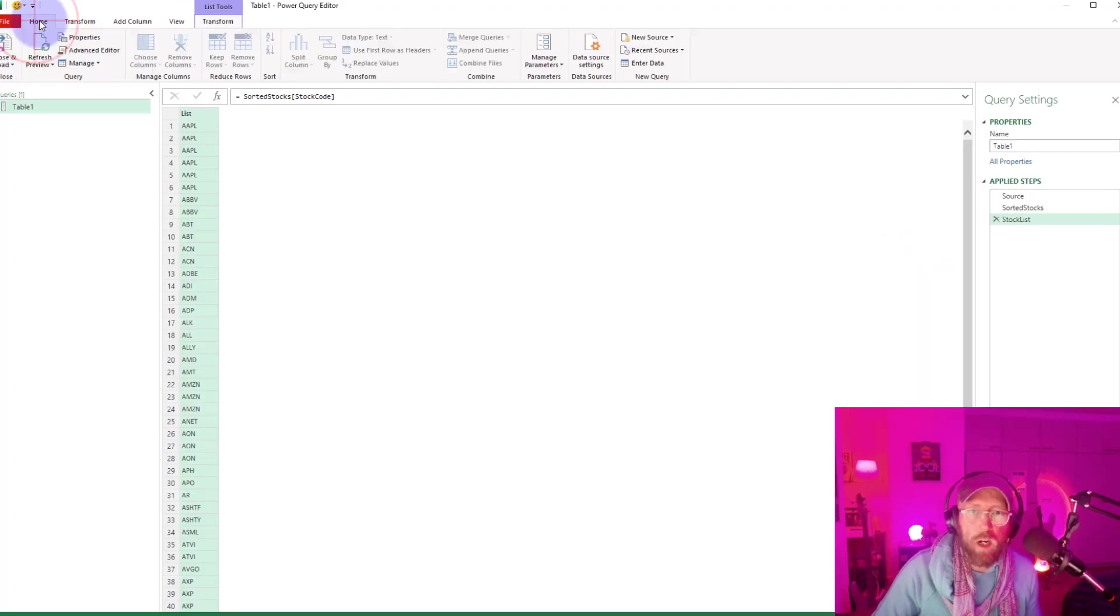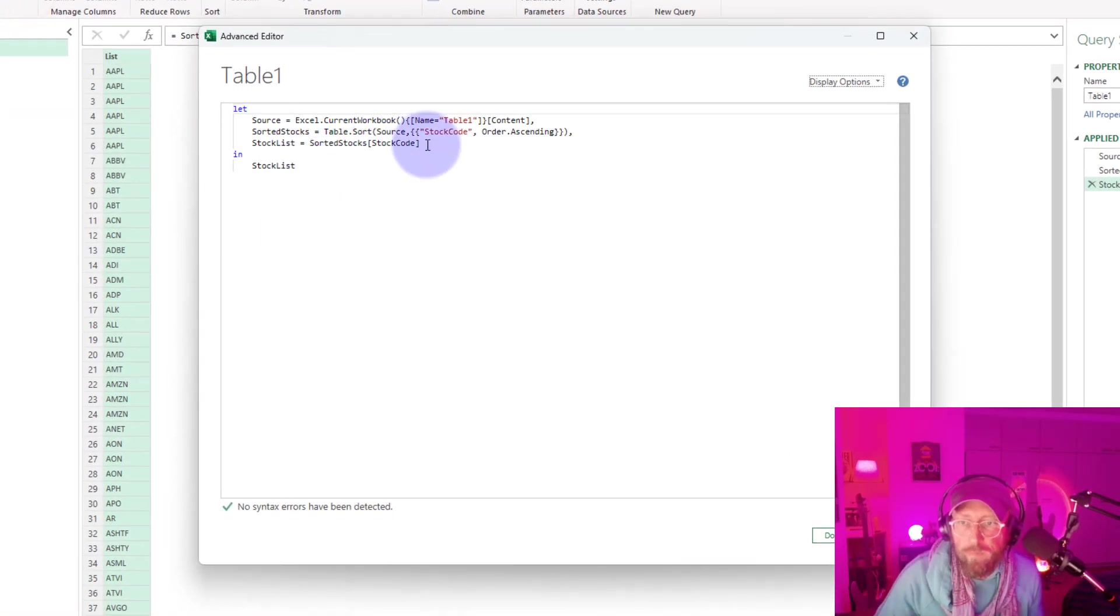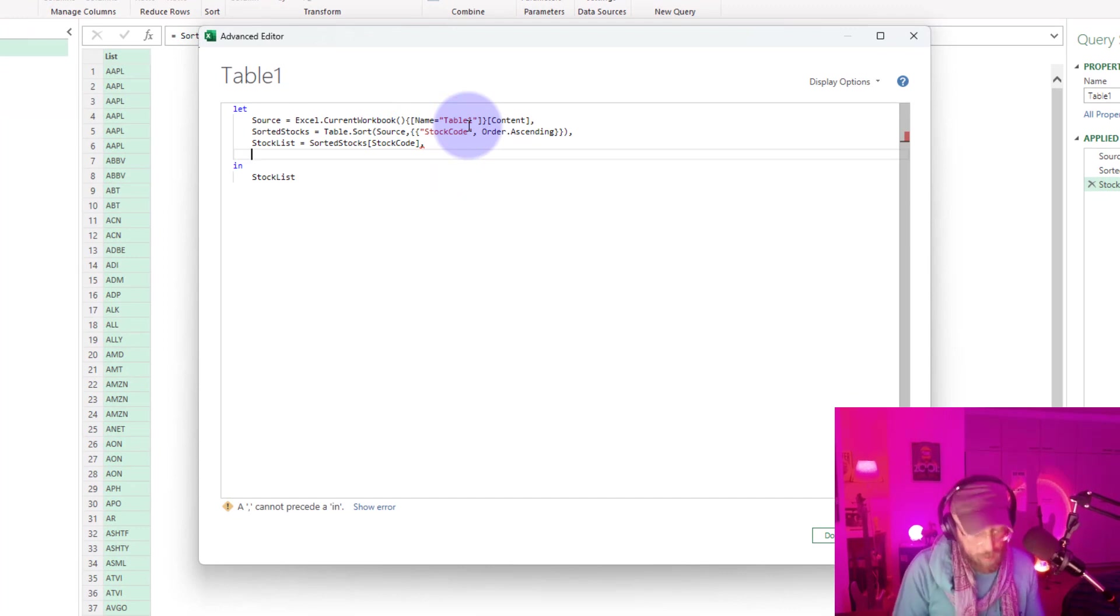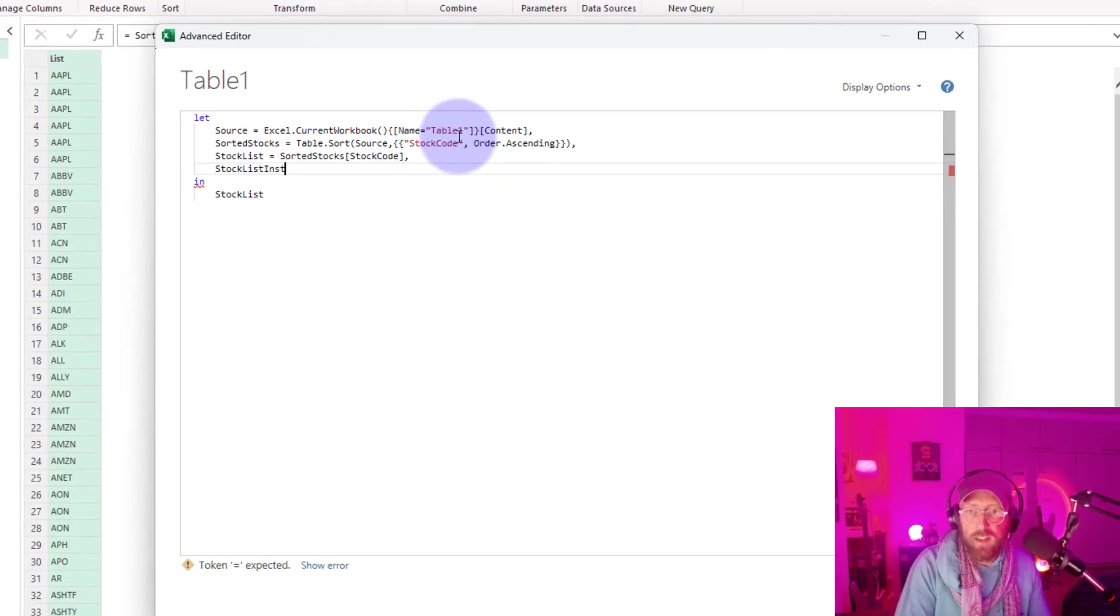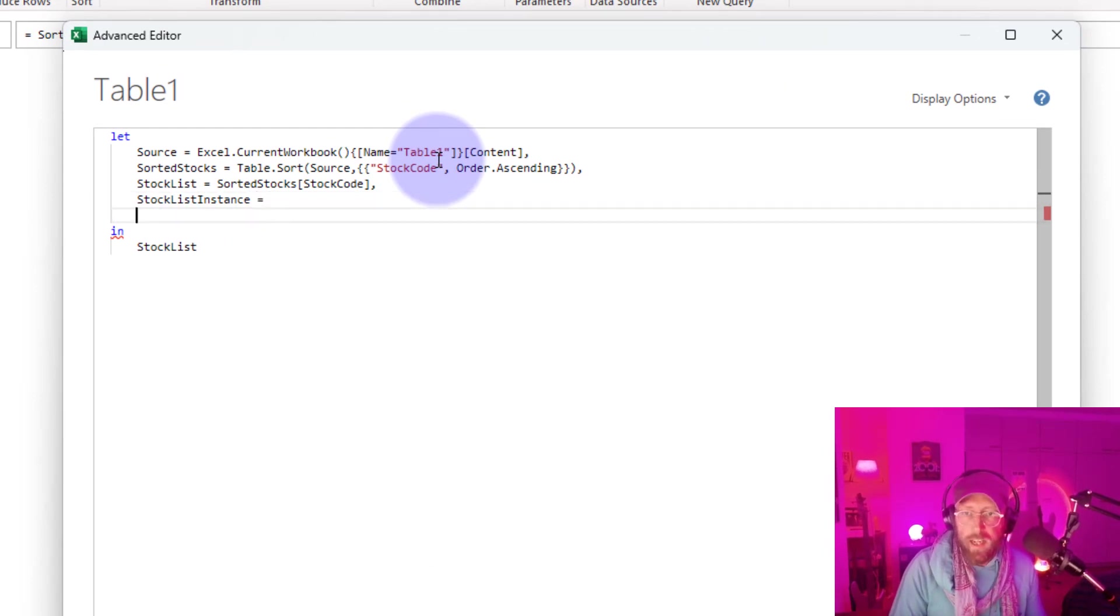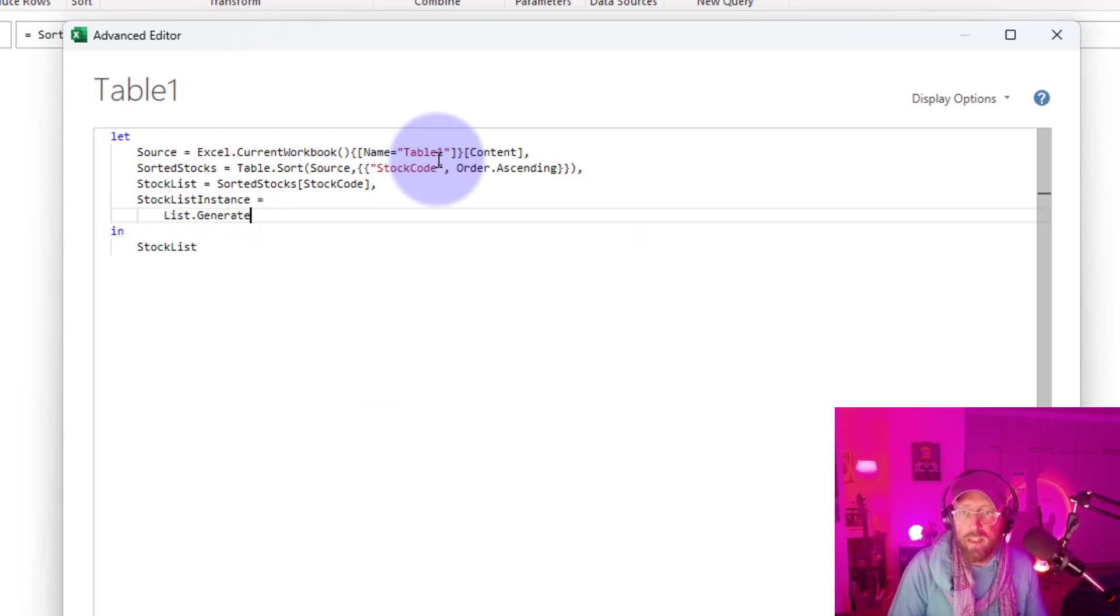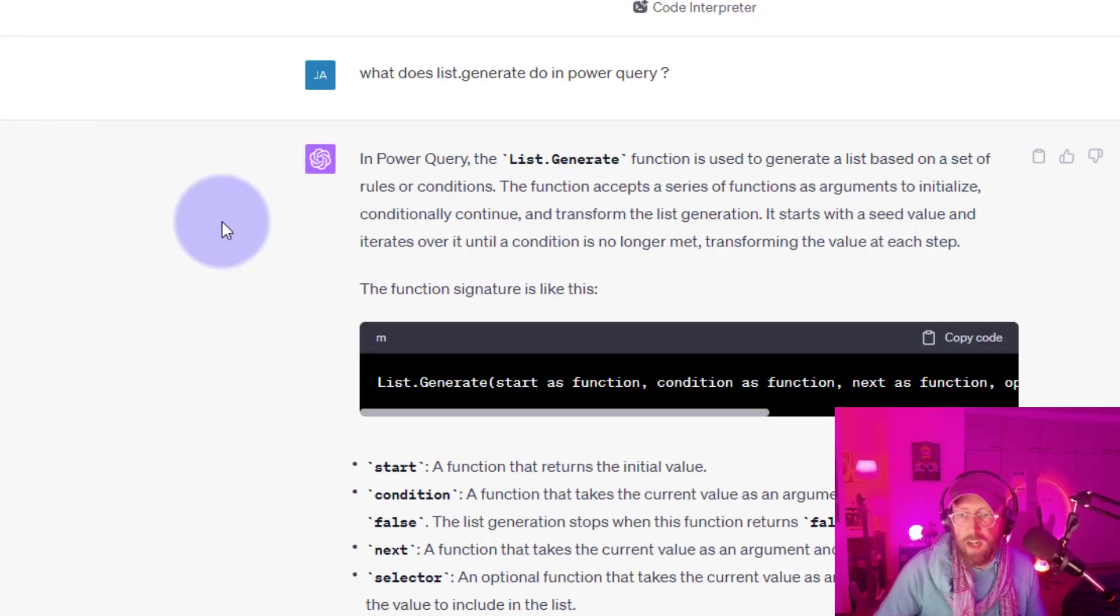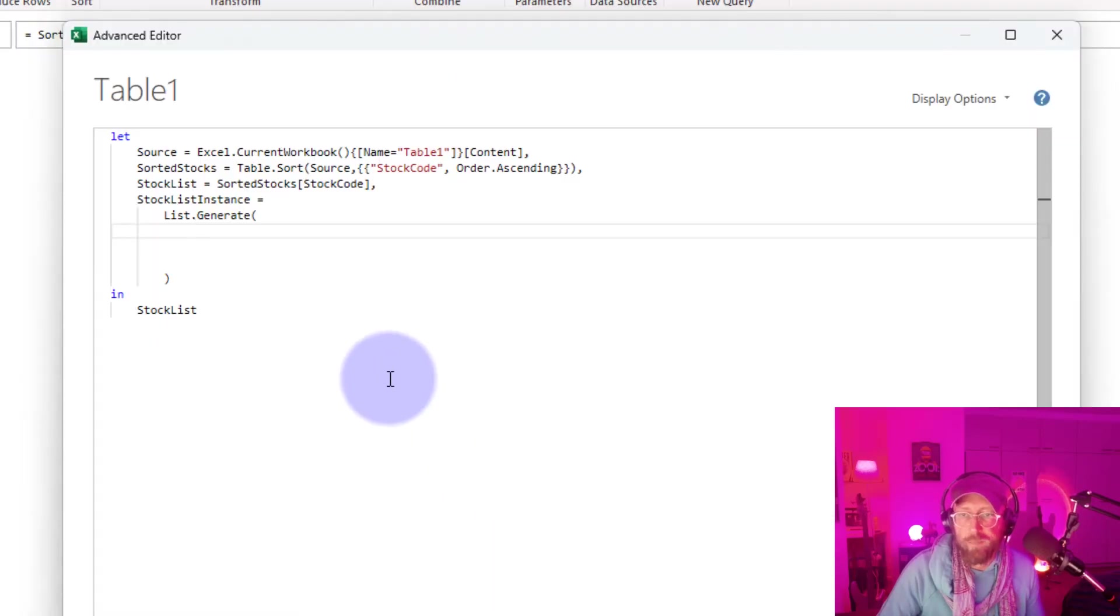Alright, I'm going to open the advanced editor. And in here, we're now going to add a new step. I'm just going to call this stock list instance. And here we're going to use list generate. And we're going to open a bracket. Cool. Let's start by defining the start condition.